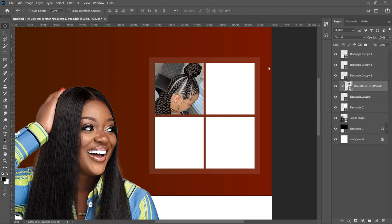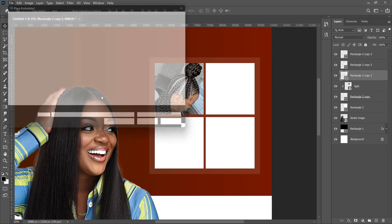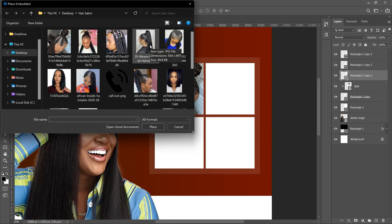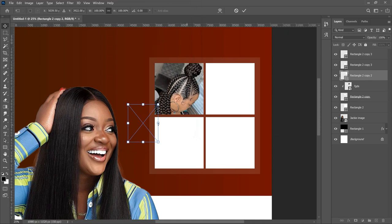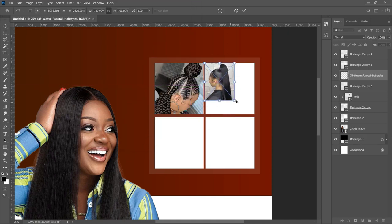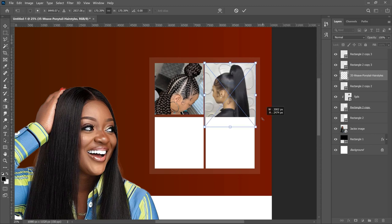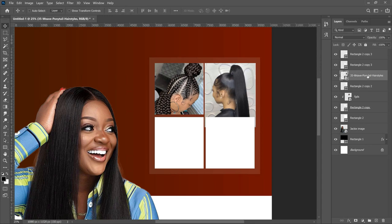To keep your layers panel clean, double-click the layer name, select all, and give it a short name so it doesn't take up the whole tab. Do the same for the second rectangle — File > Place Embedded, choose your second image, bring it on top, transform it to fit, and hit Enter. Right-click on the layer and Create Clipping Mask so it fits inside the rectangle. Repeat this for the remaining two images and rectangles.